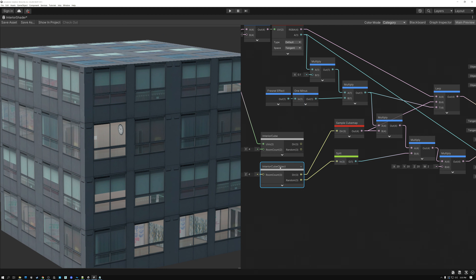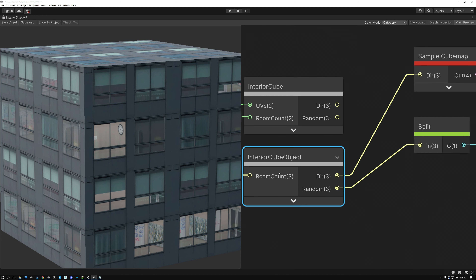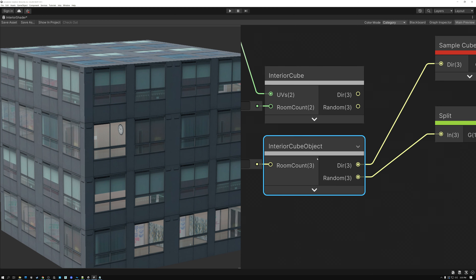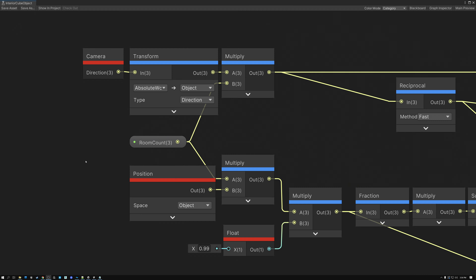In this video, I'm going to show you how to make this interior cube object subgraph in both Unreal and Unity. In Unreal, I'll show you how to make the material function for creating interior cube mapping in object space. So here we are in Unity, and first I'm going to walk you through the Unity subgraph for object space interior mapping, and then we'll take a look at the same thing in Unreal.